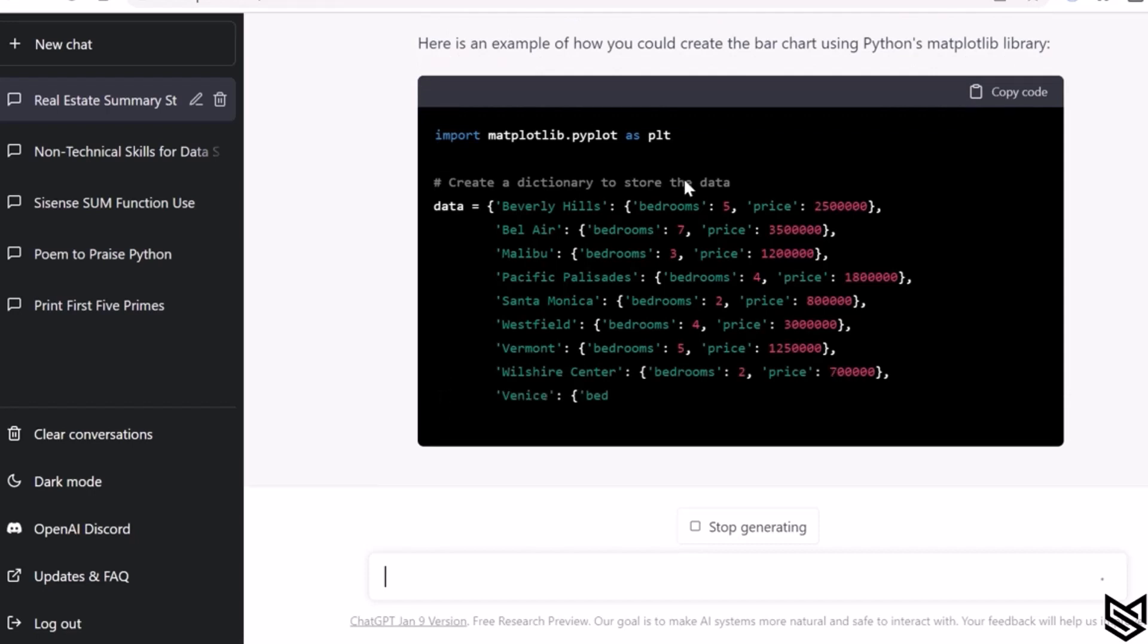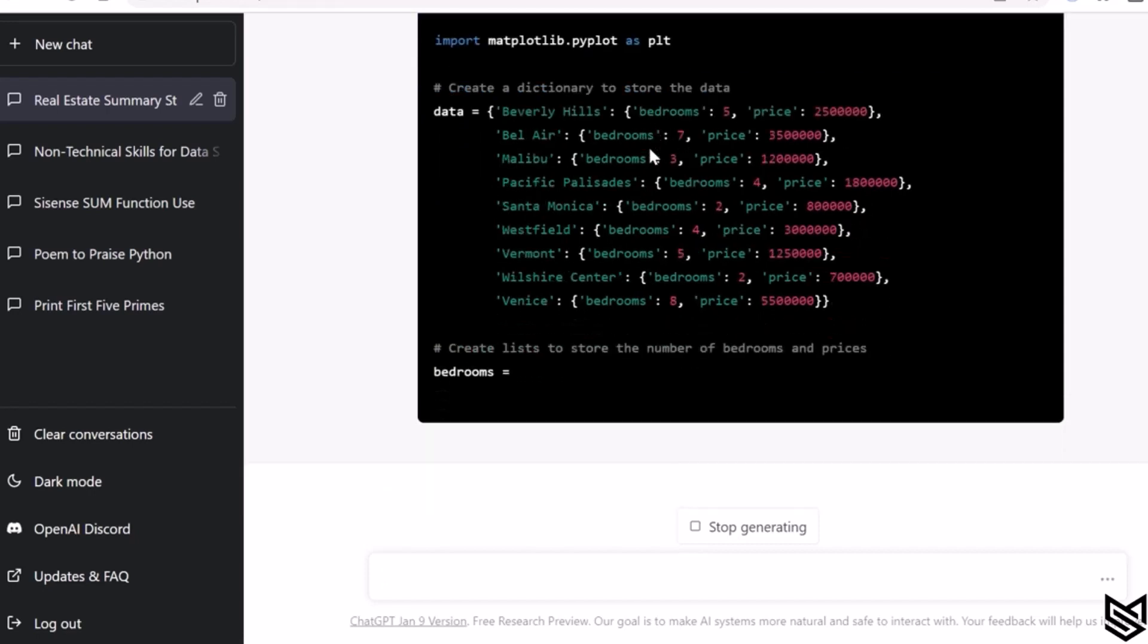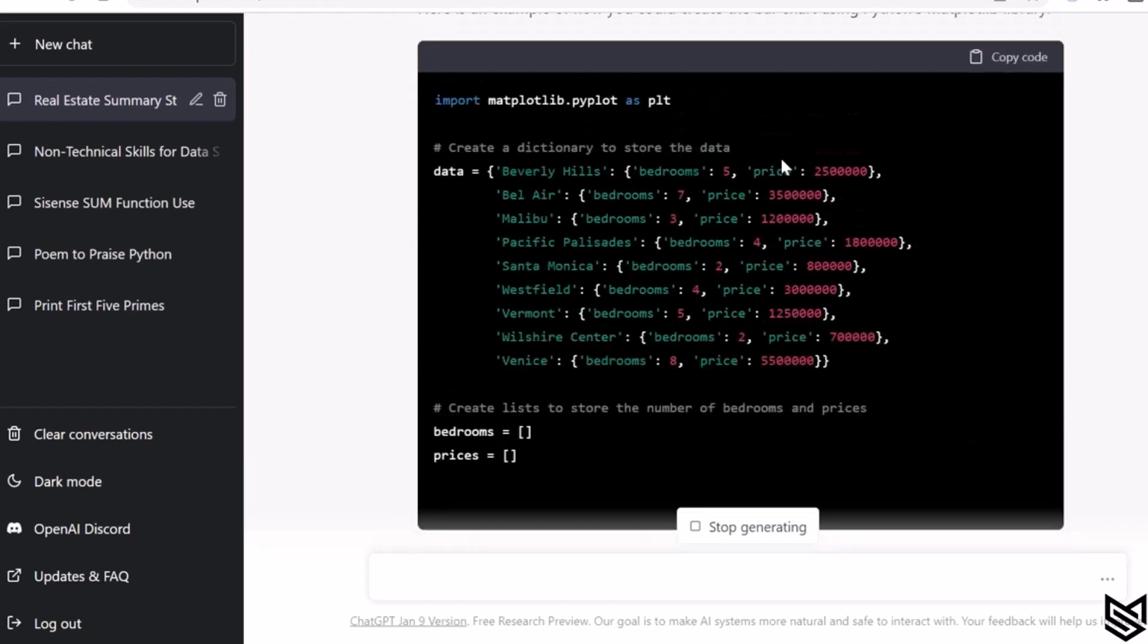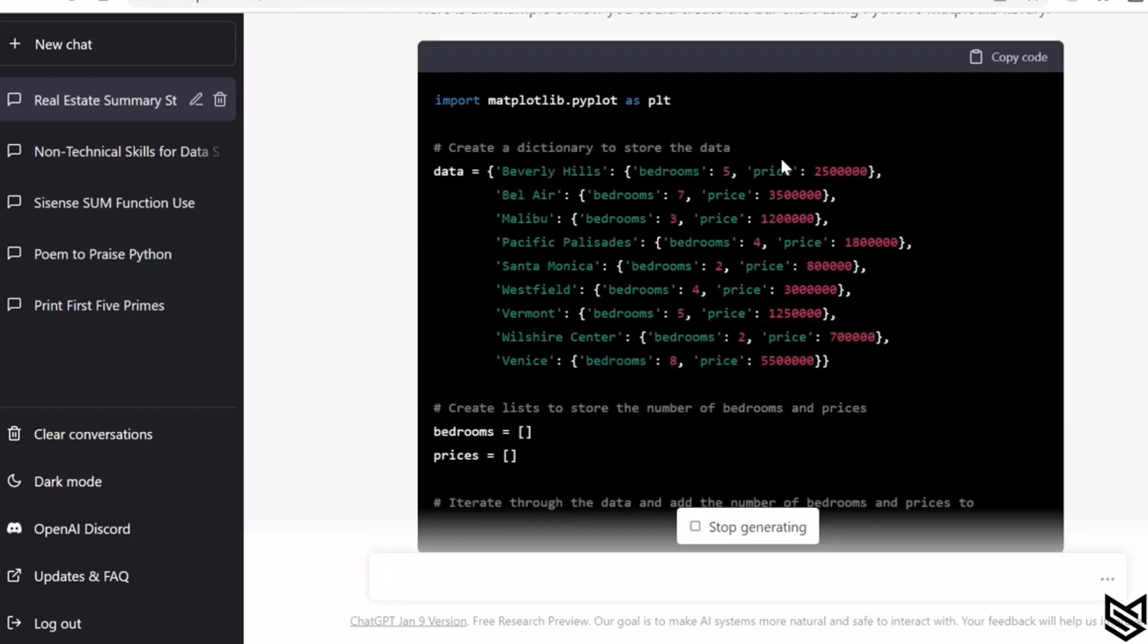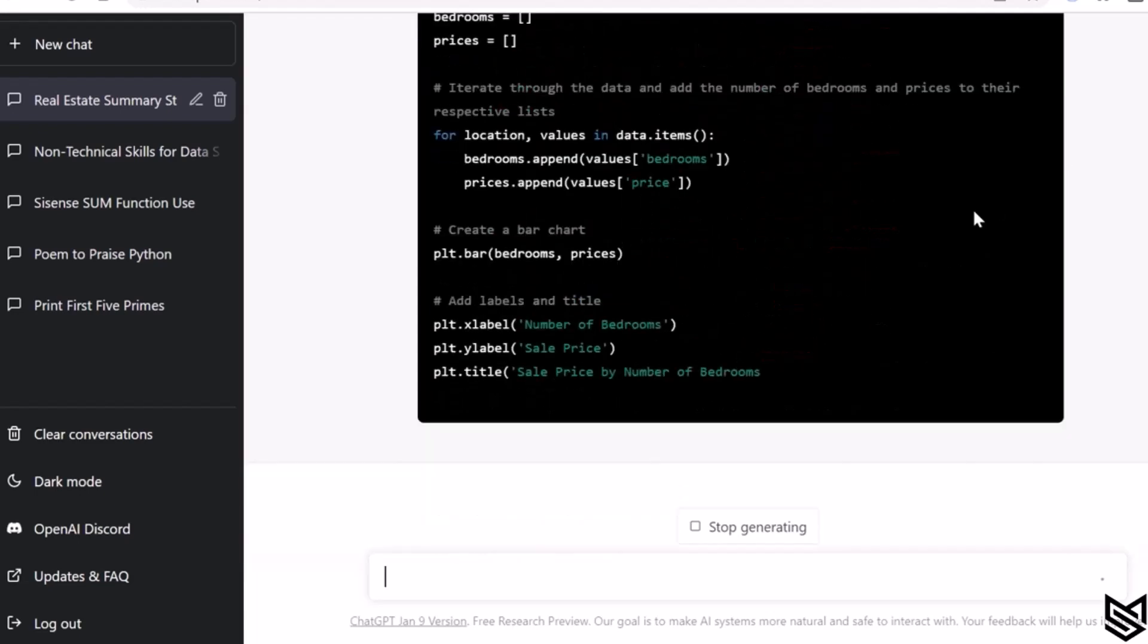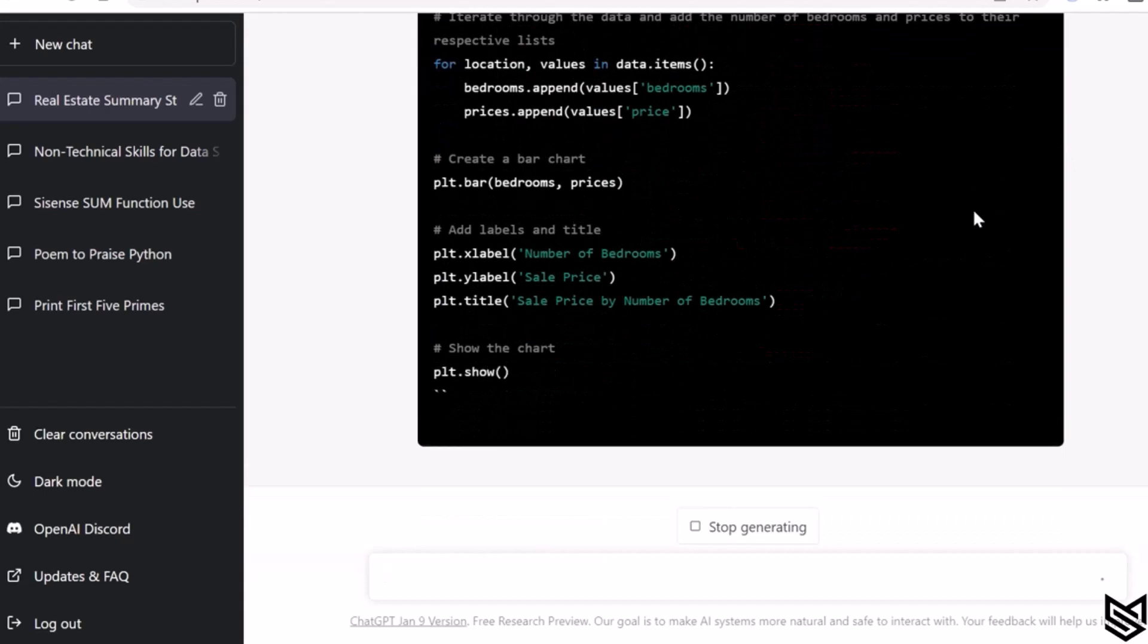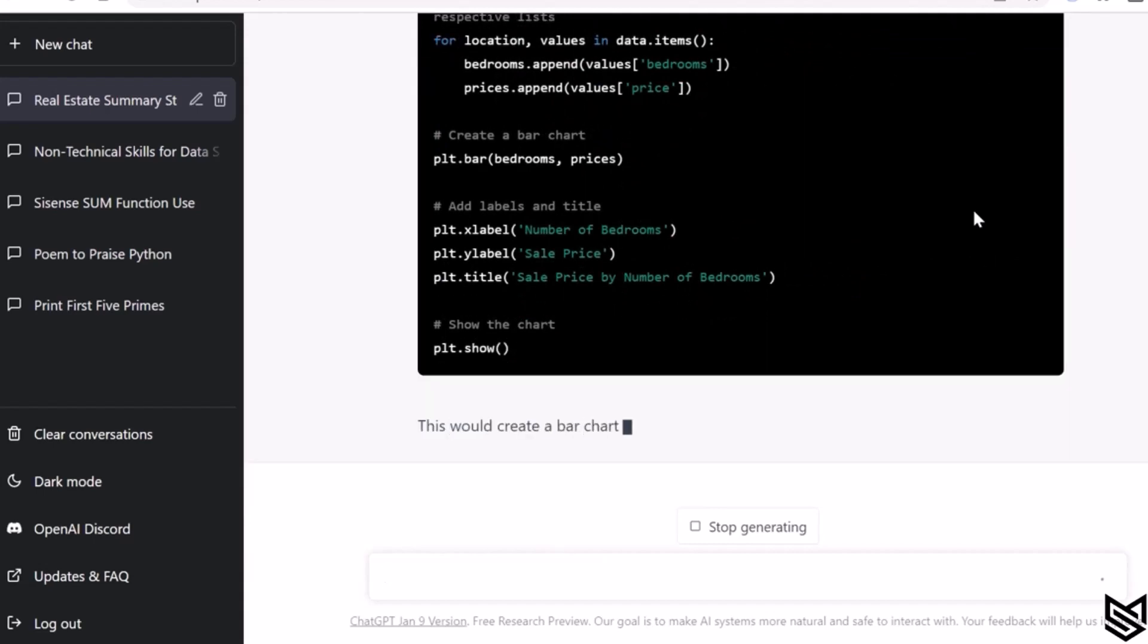Now we will do something more. You have all of this information, you have the actual Python code, and all you have to do is copy this code, open your favorite Python editor—maybe VS Code or any editor that you use.